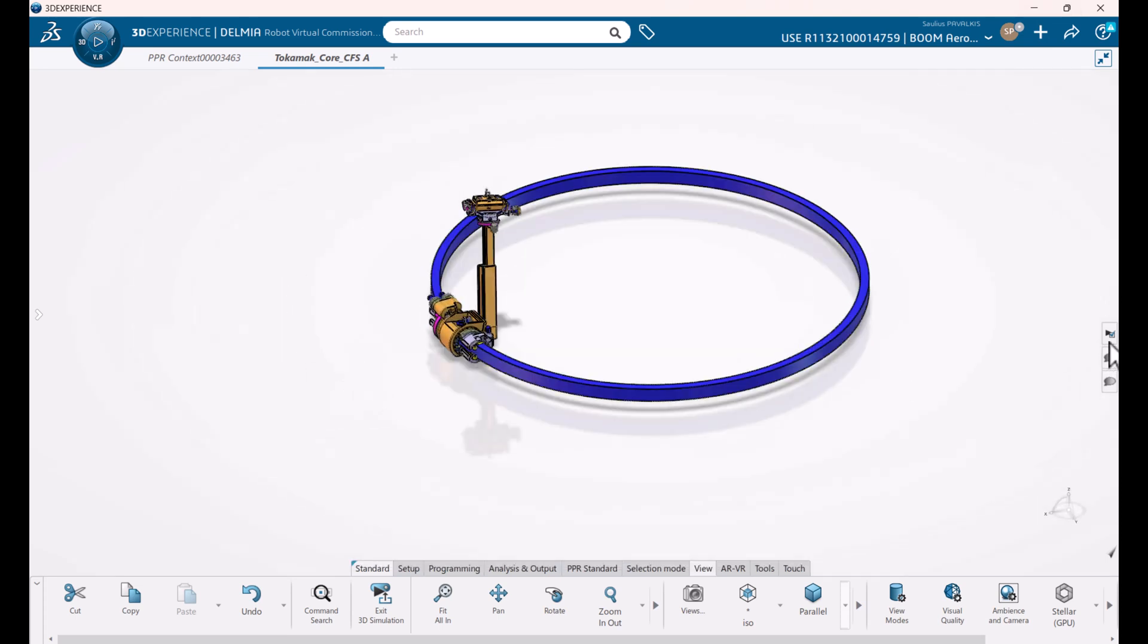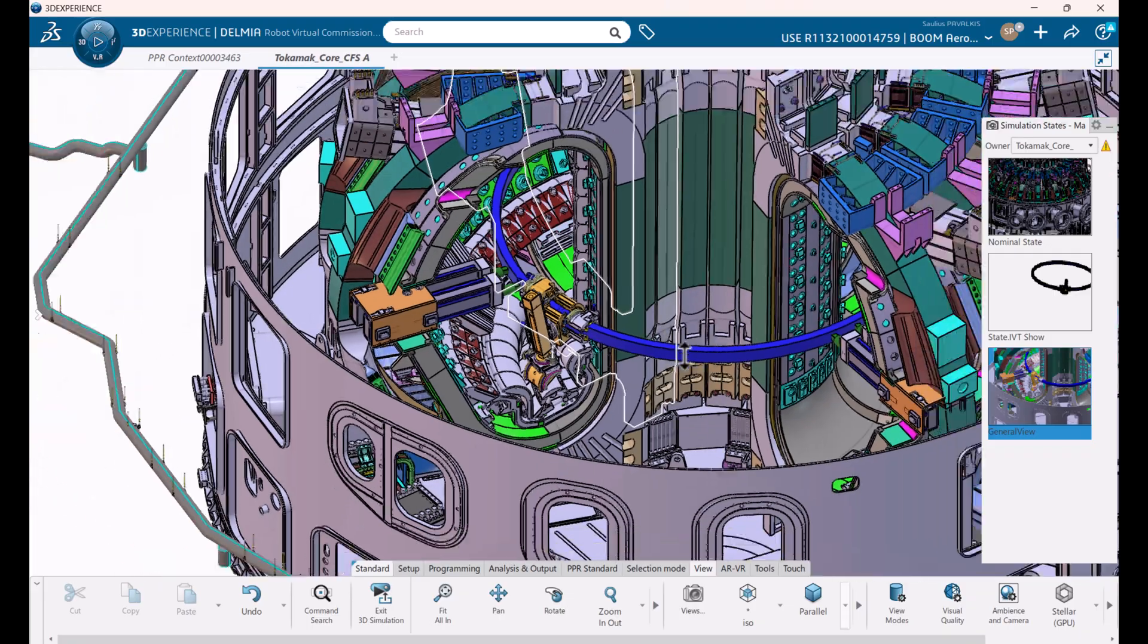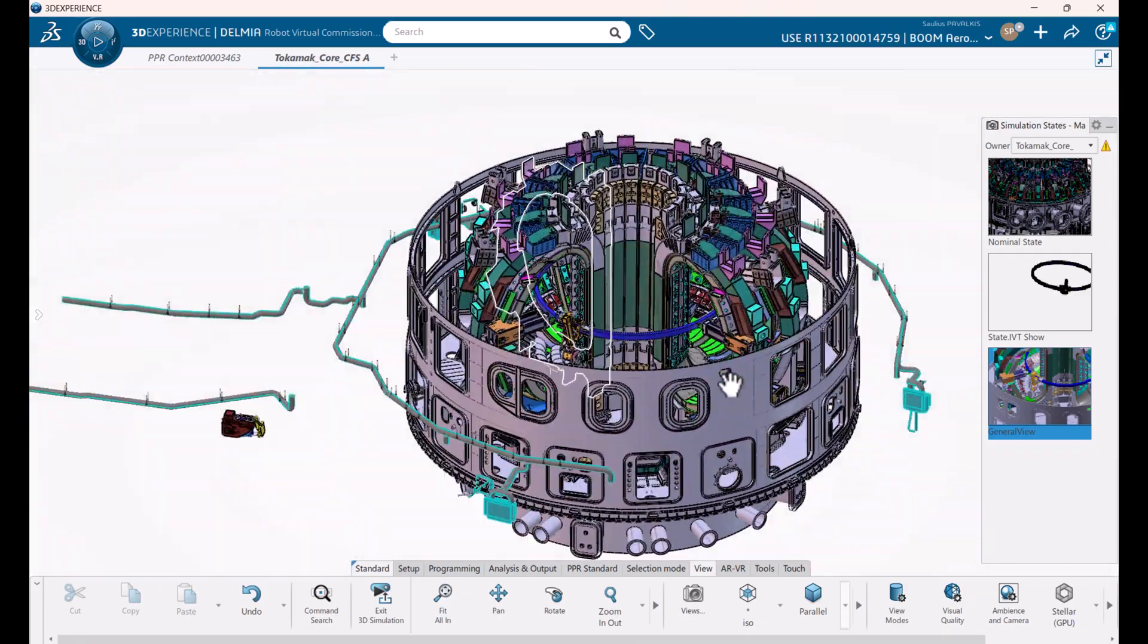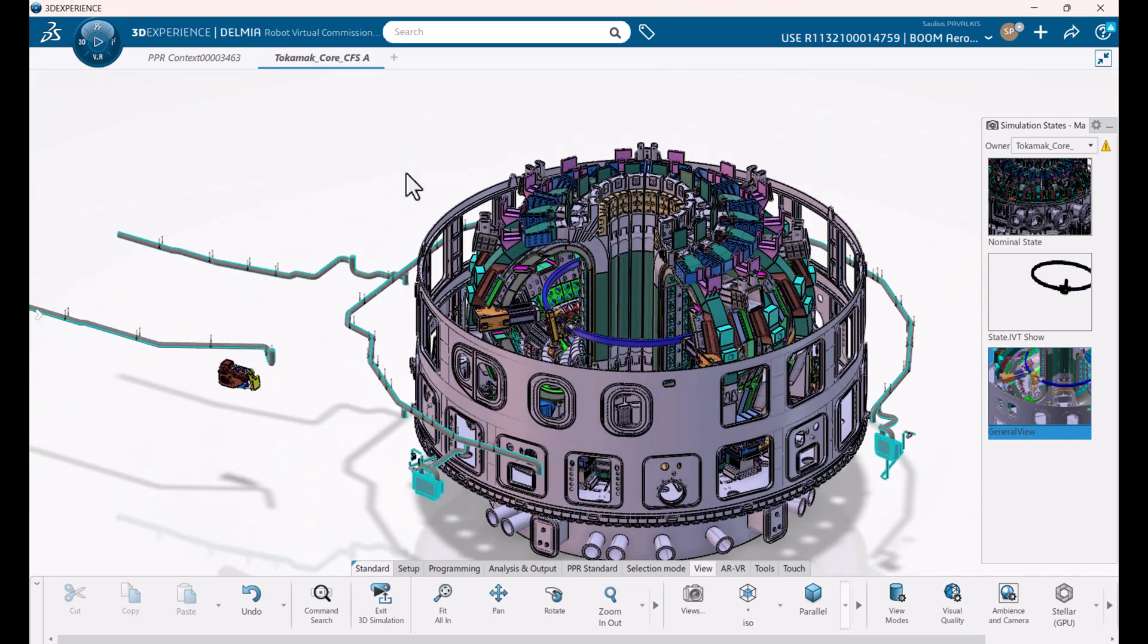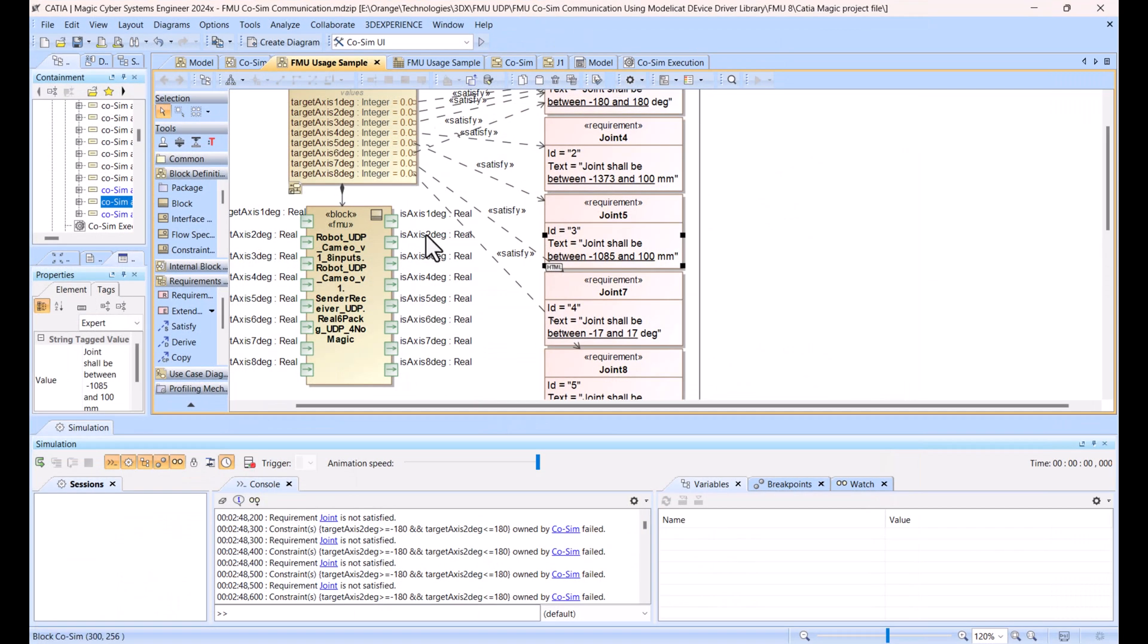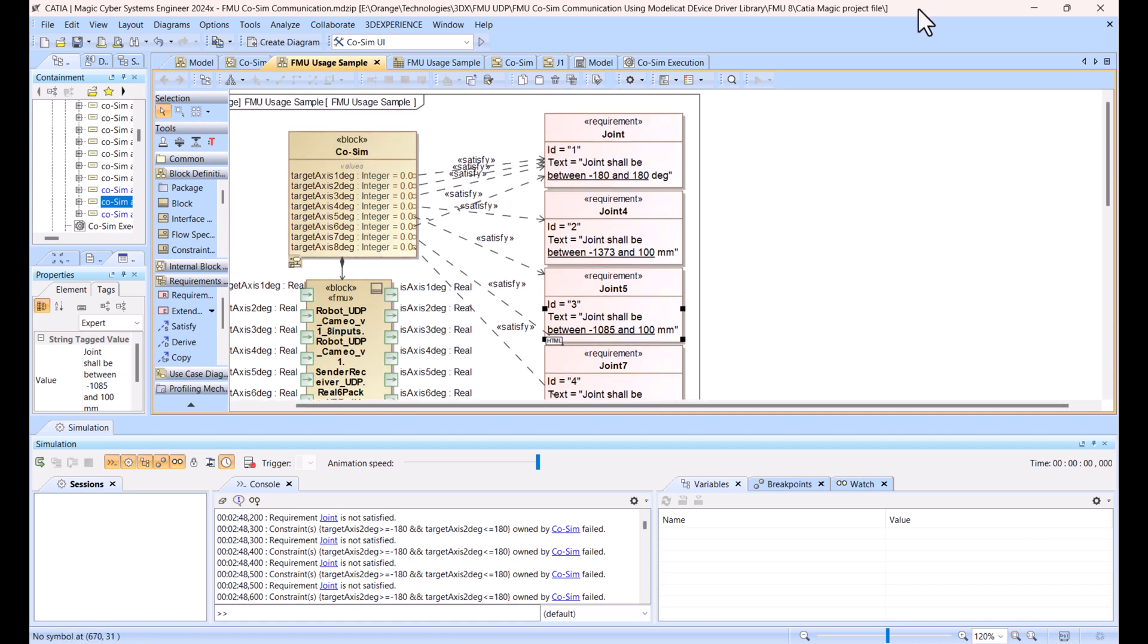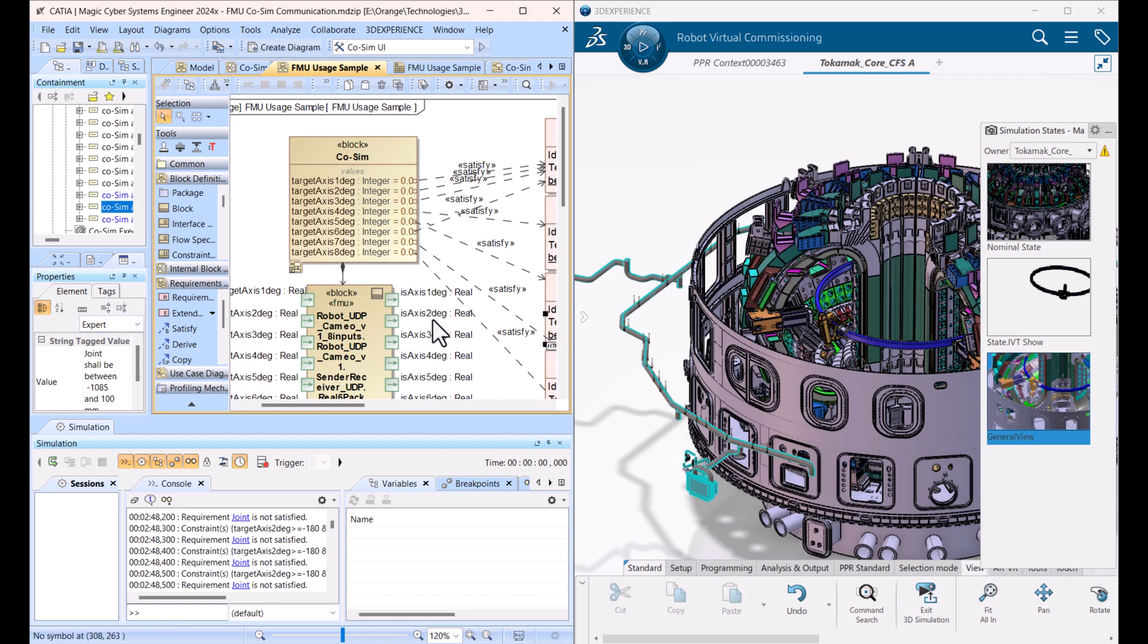We can go back to the full model. Here we have 3D CAD which is created with Katia, and we are using Delmia robotic simulation application, robot virtual commissioning, which is using this CAD to run the simulation. Simulation is running with Katia Magic in the loop in order to enable design review, requirements verification, and geometry-based robotic simulation-based verification. We can run through the scenarios in this SysML model and get results.